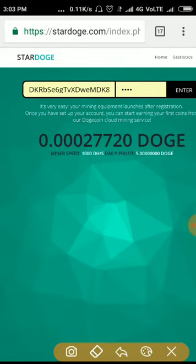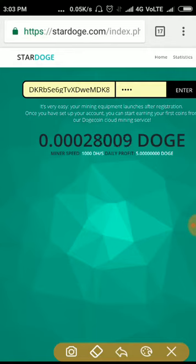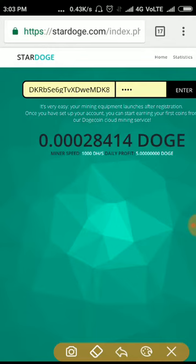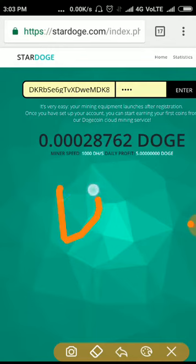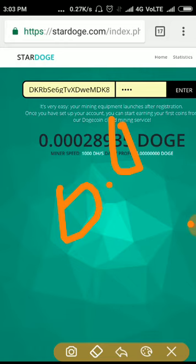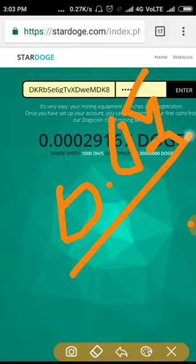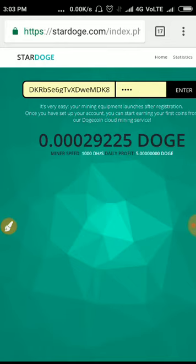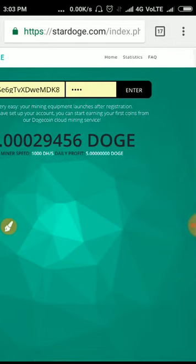This site mines at the speed of 10 DOGE hash per hour. That means every day you can mine 0.01 Dogecoin, 0.01 Dogecoin for every day.